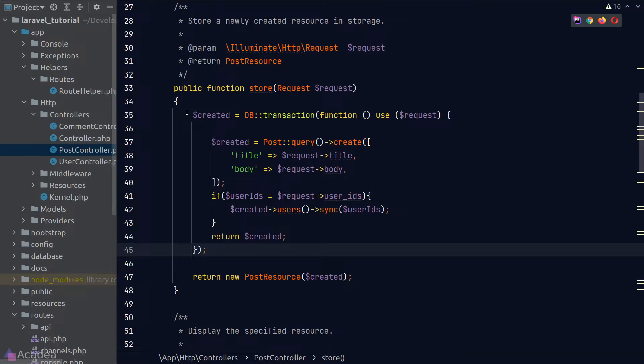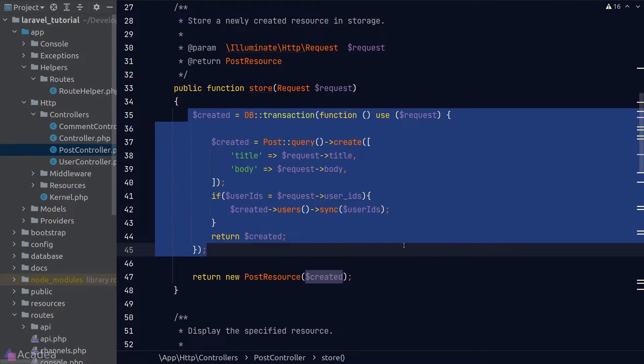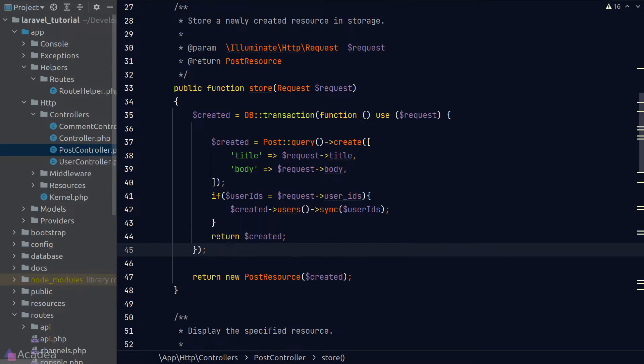However, as our app grows larger and larger, we might want to create our model or update our model in multiple places other than a controller. In that situation, we only got two choices. One is to copy this block of code. Two is to create a generic function to create our model.